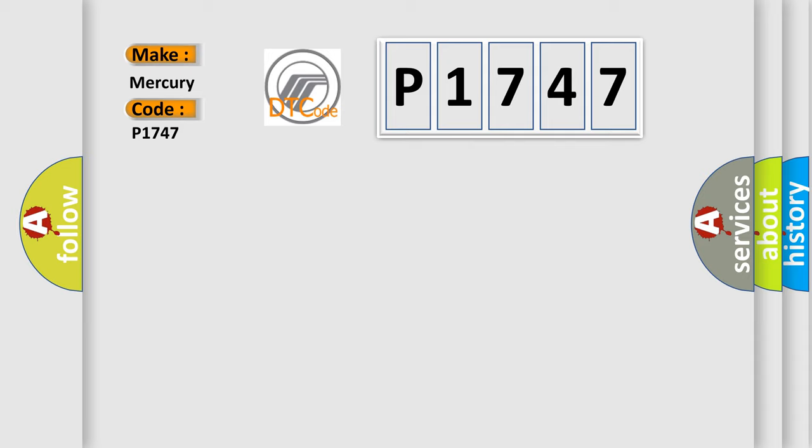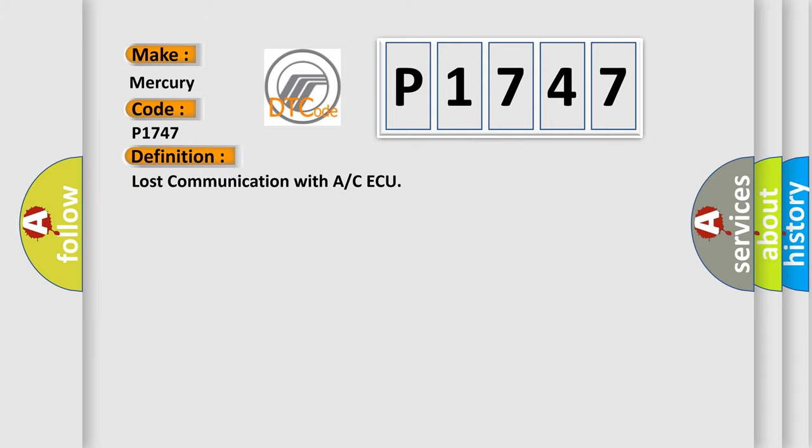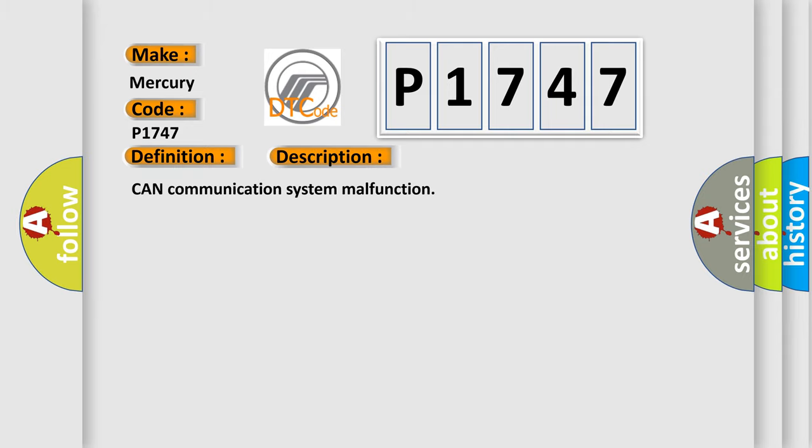The basic definition is lost communication with ACM or CAQ. And now this is a short description of this DTC code: CAN communication system malfunction.